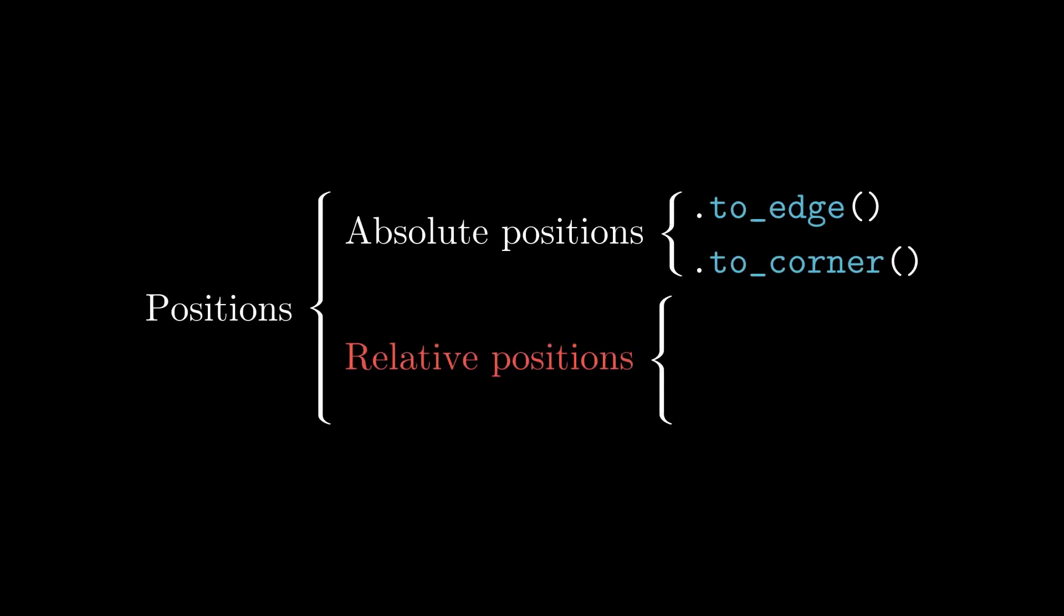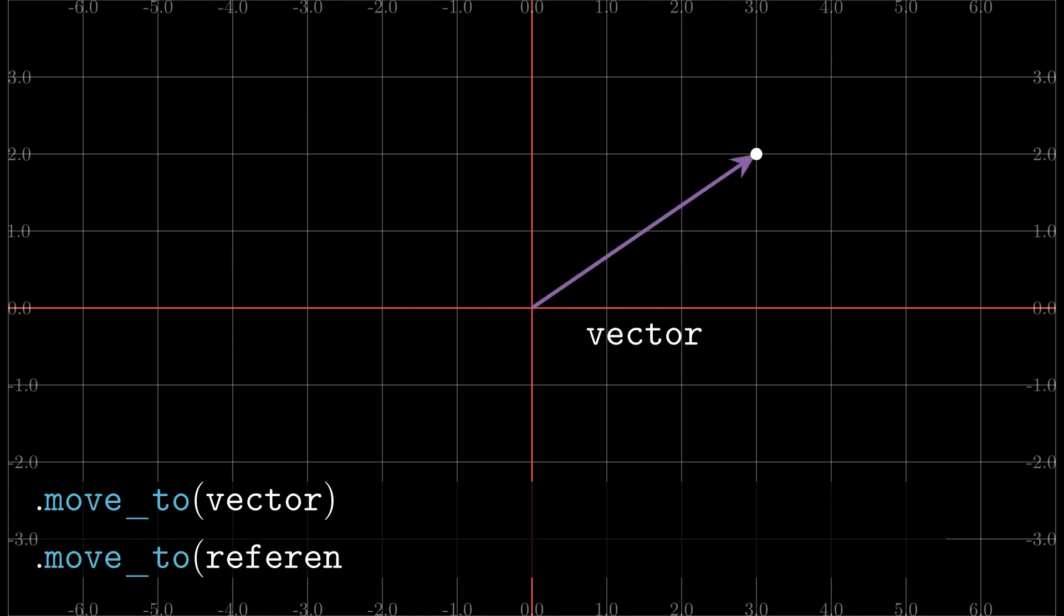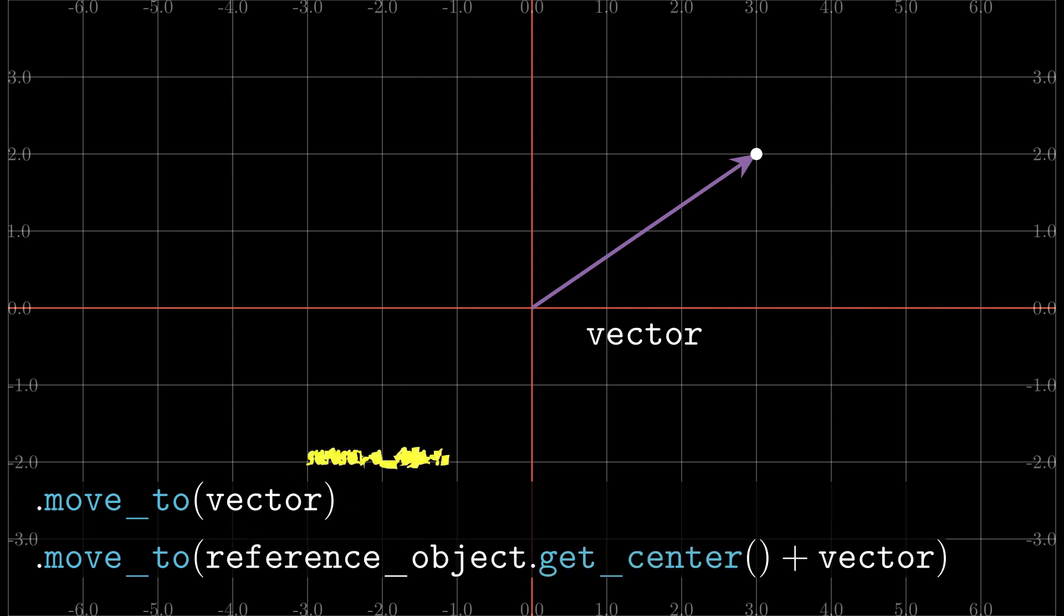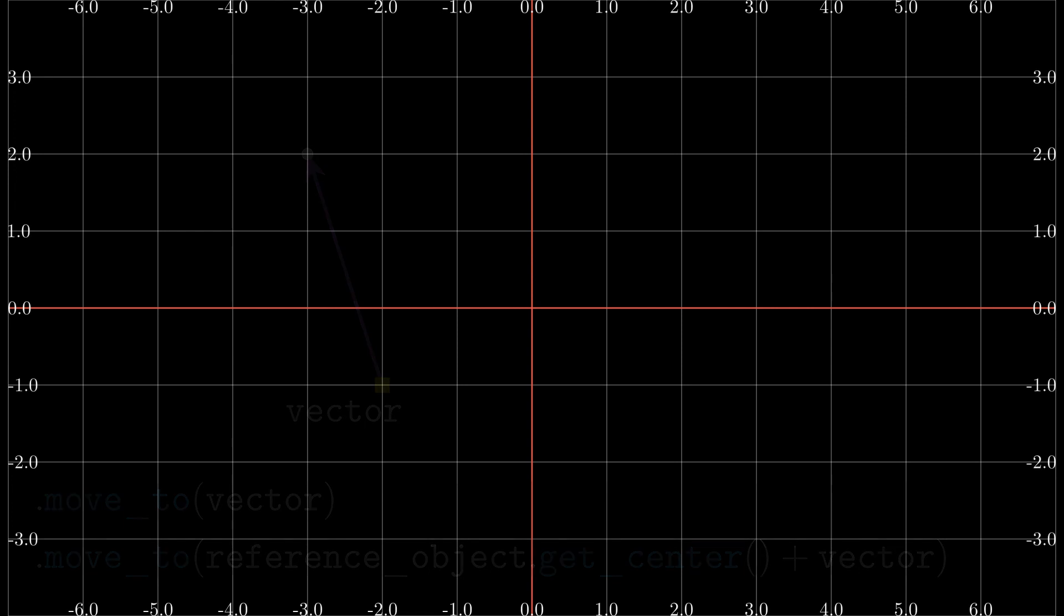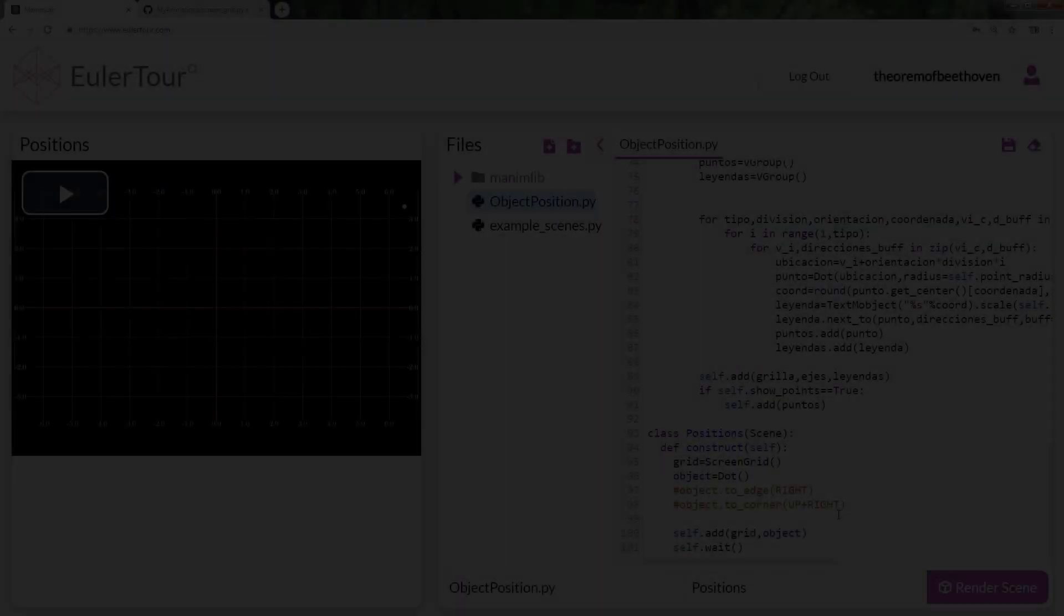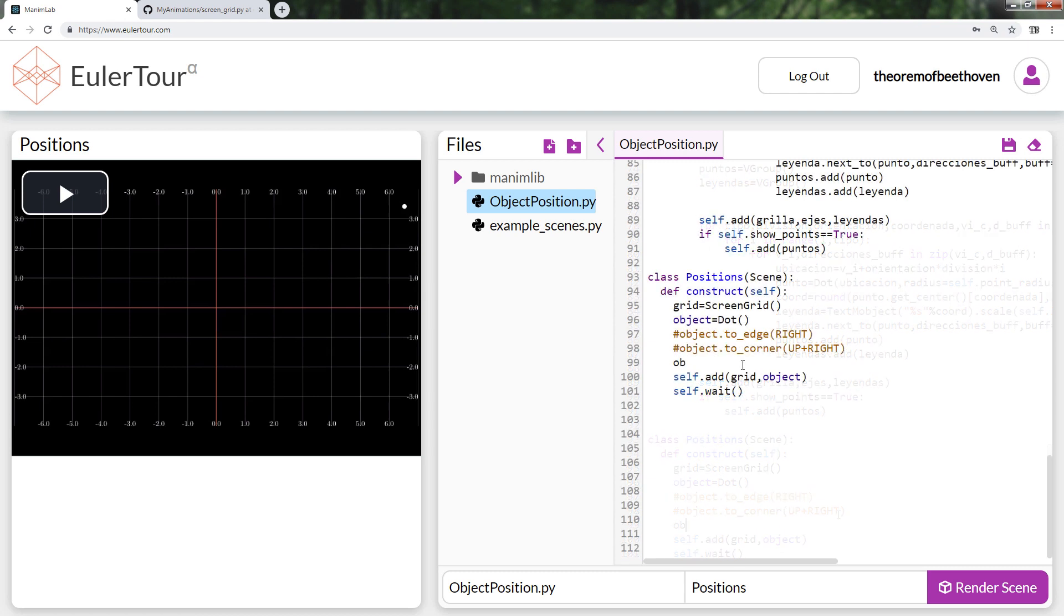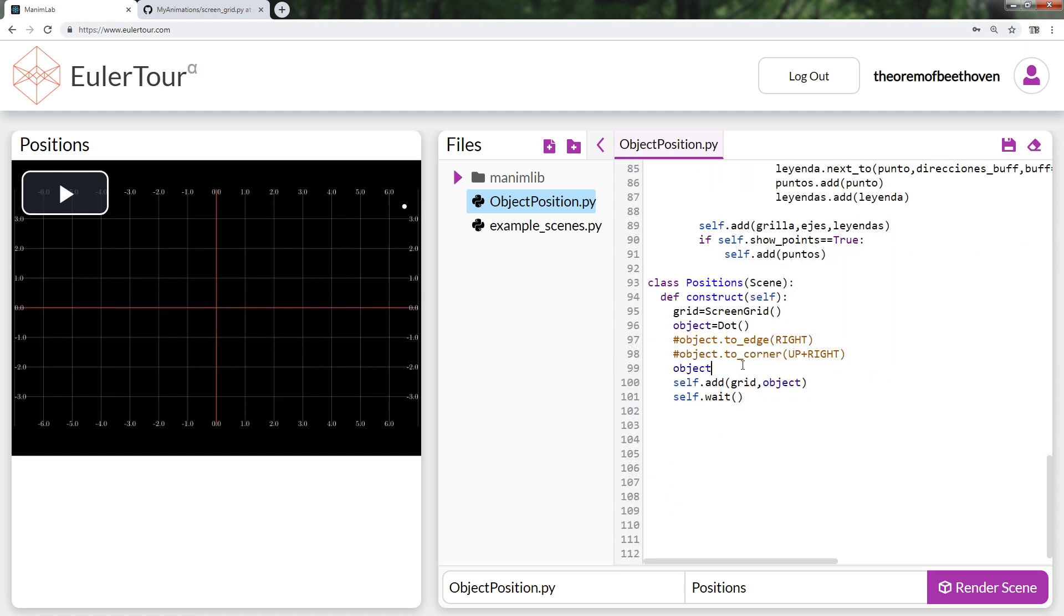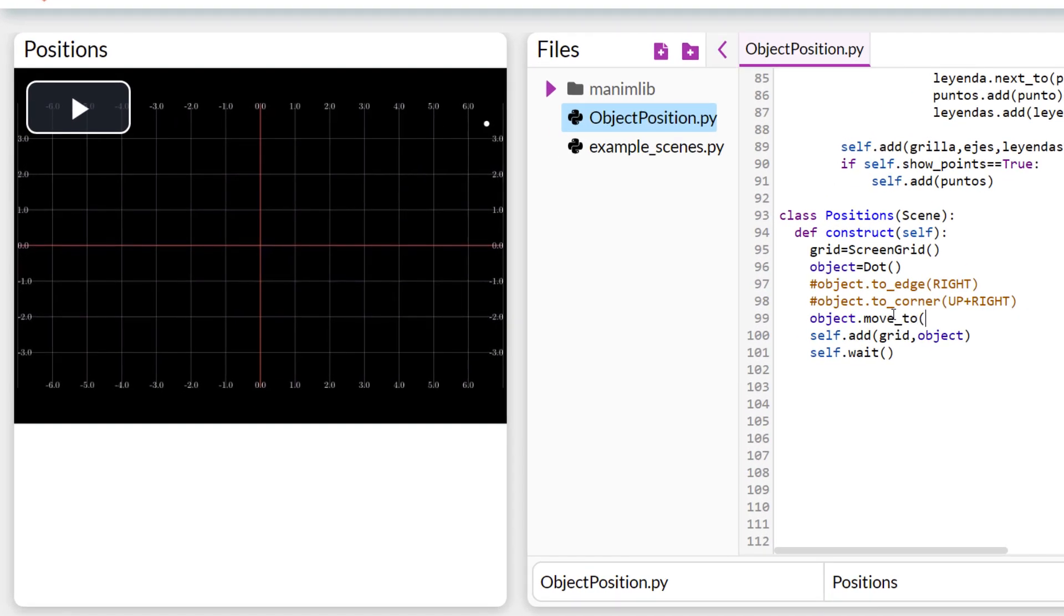The first command that we will use for the relative position is move to. This command can be used in two ways. The first is to locate an object on the screen, taking as reference the center of the screen. That is, if we want to locate an object in the coordinate, we can do it in two ways. The clearest is to use a linear combination of the directions we have already seen, once in right and twice in up.